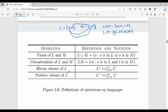Kleene Closure: if L = {A, B}, then L* (L-star) = {epsilon, A, B, AA, AB, BA, BB, ...} — all possible combinations of strings from L, including the empty string epsilon. Positive Closure L+ equals L* minus epsilon, meaning at least one occurrence is required. That is the main difference between L* and L+.